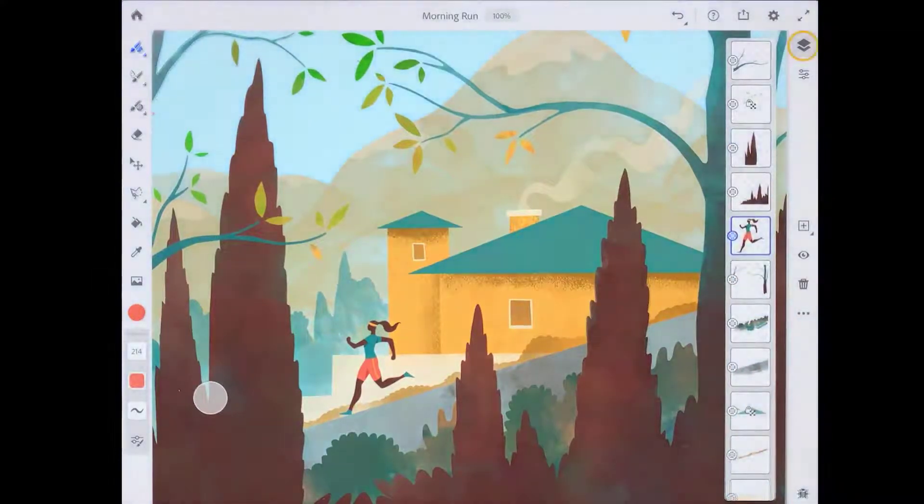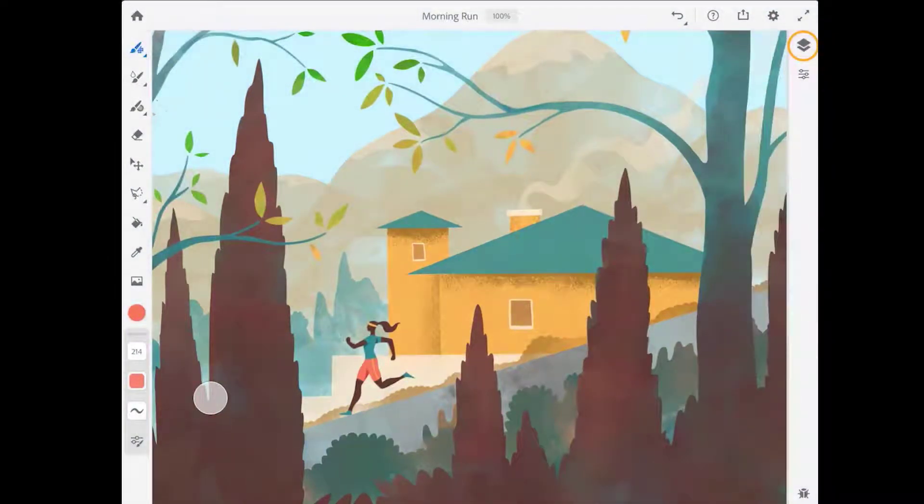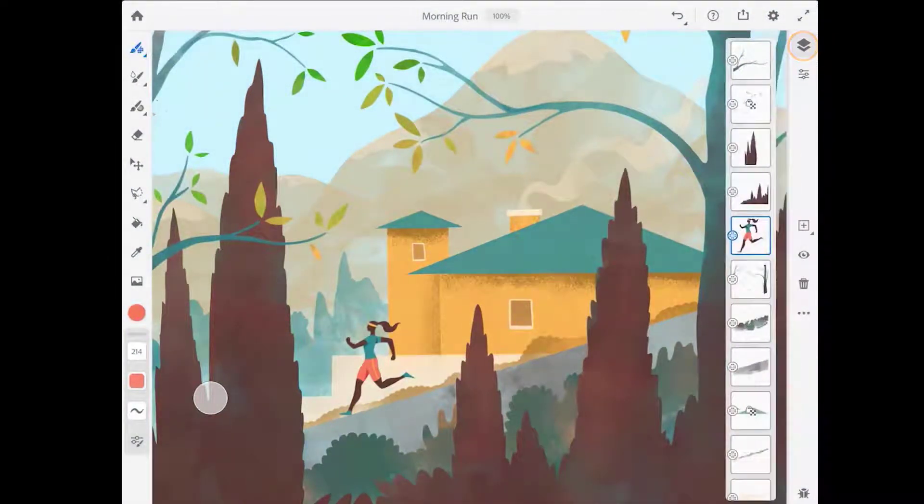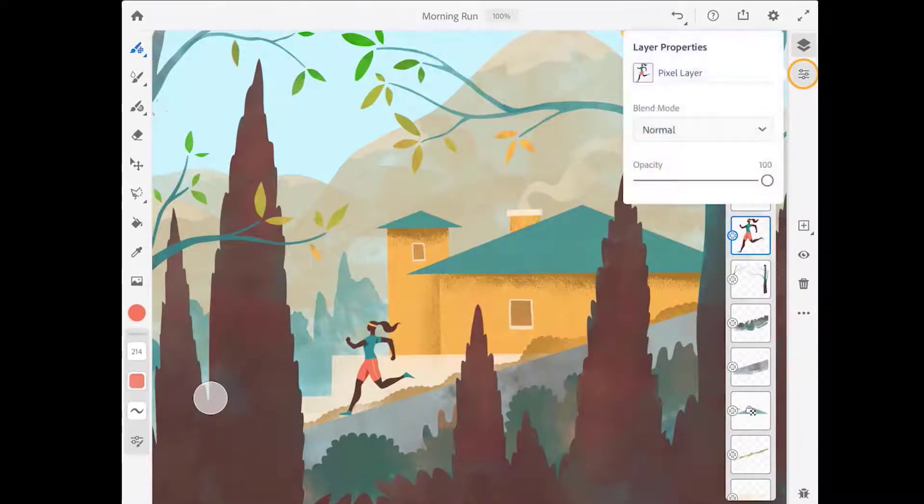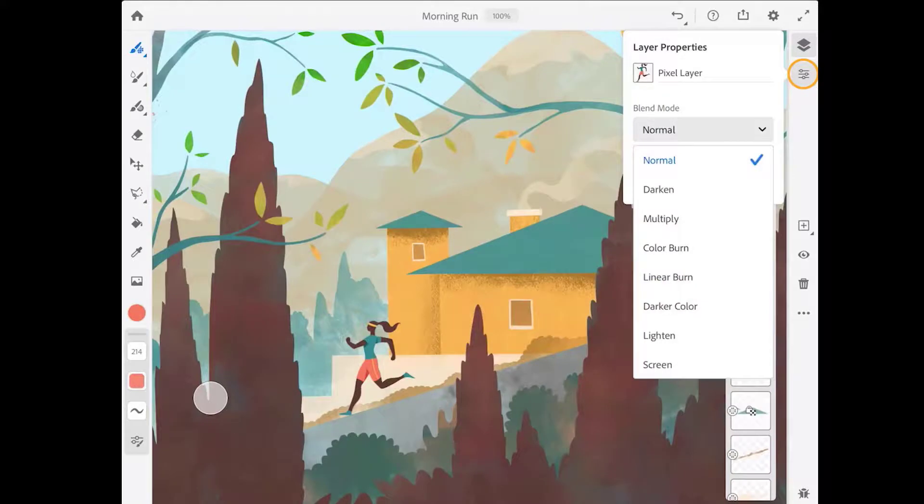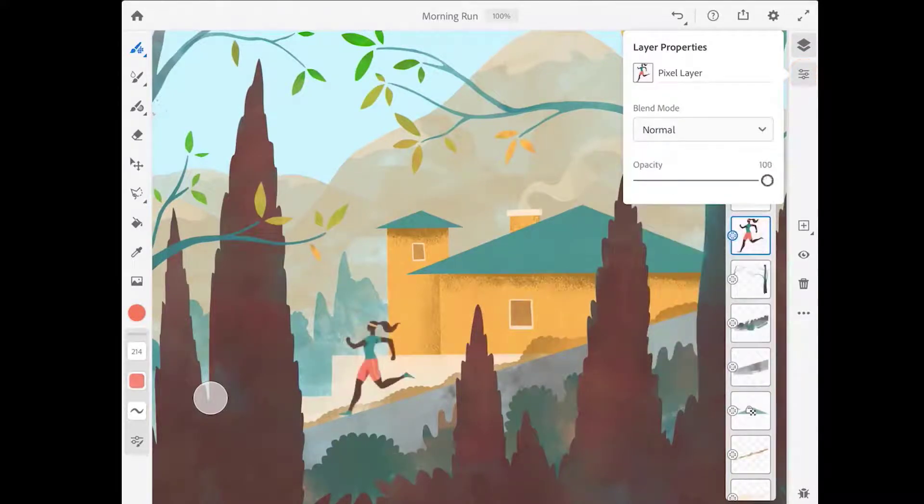Tap the layers button at the top right of the layer taskbar to hide or show the layer stack. Below that are the layer properties where you can name a layer, choose a blend mode, or adjust the opacity of a layer.